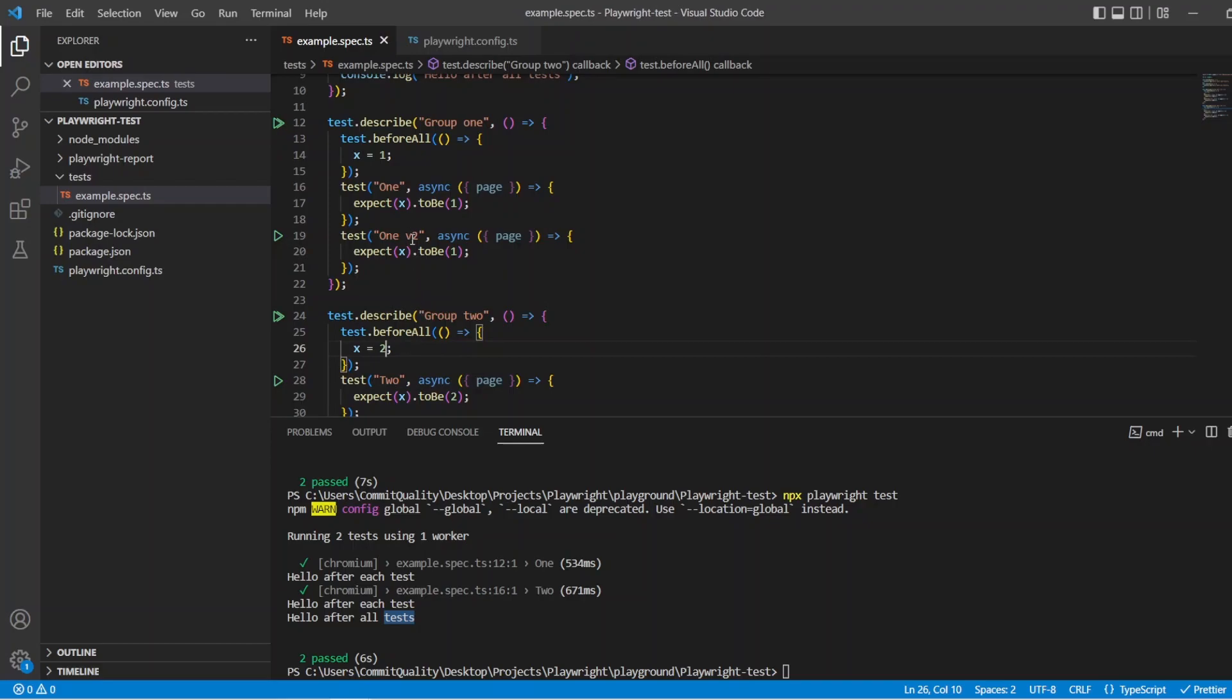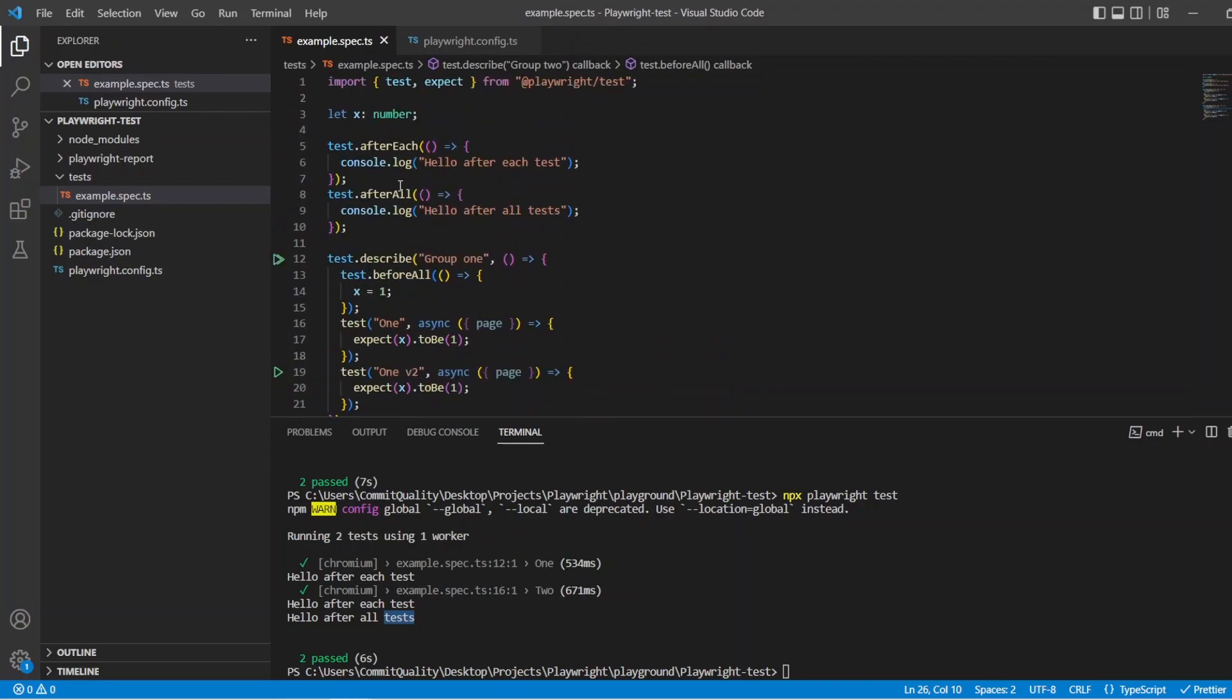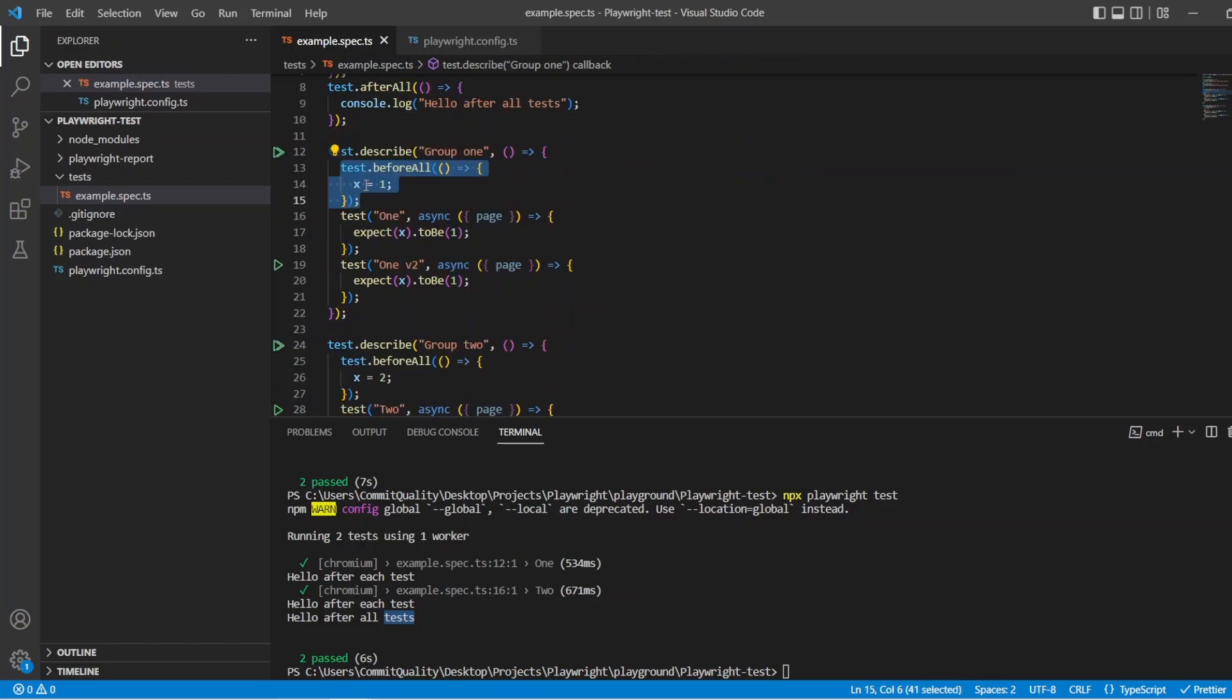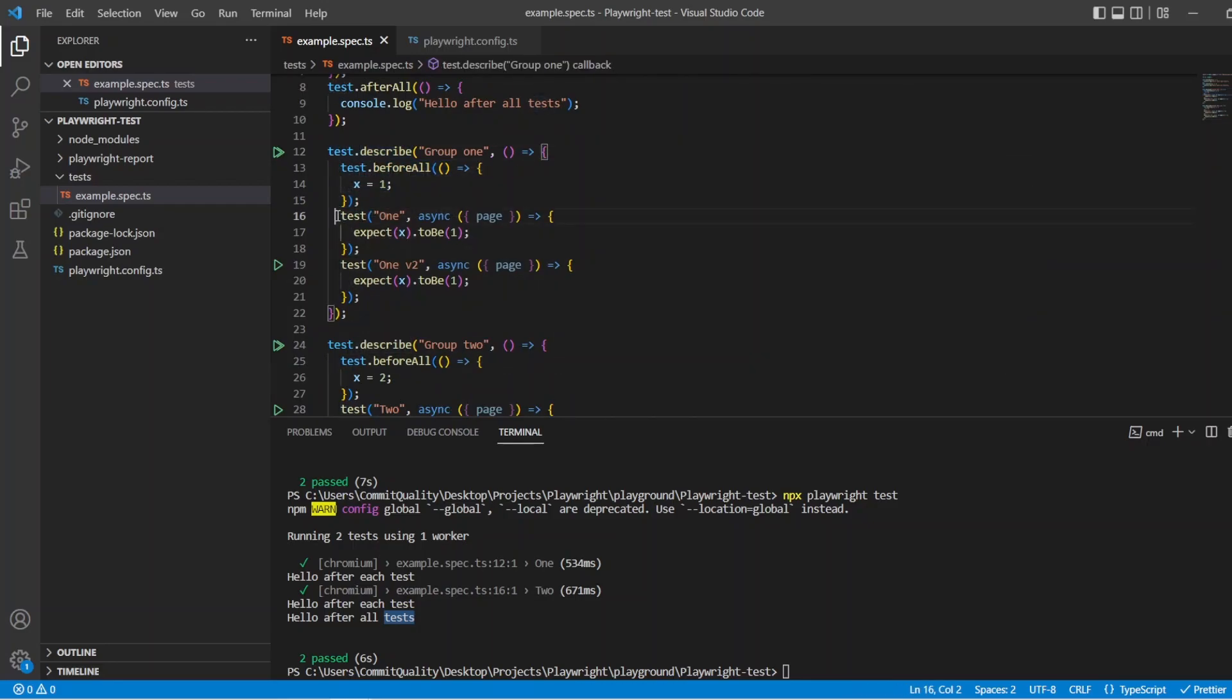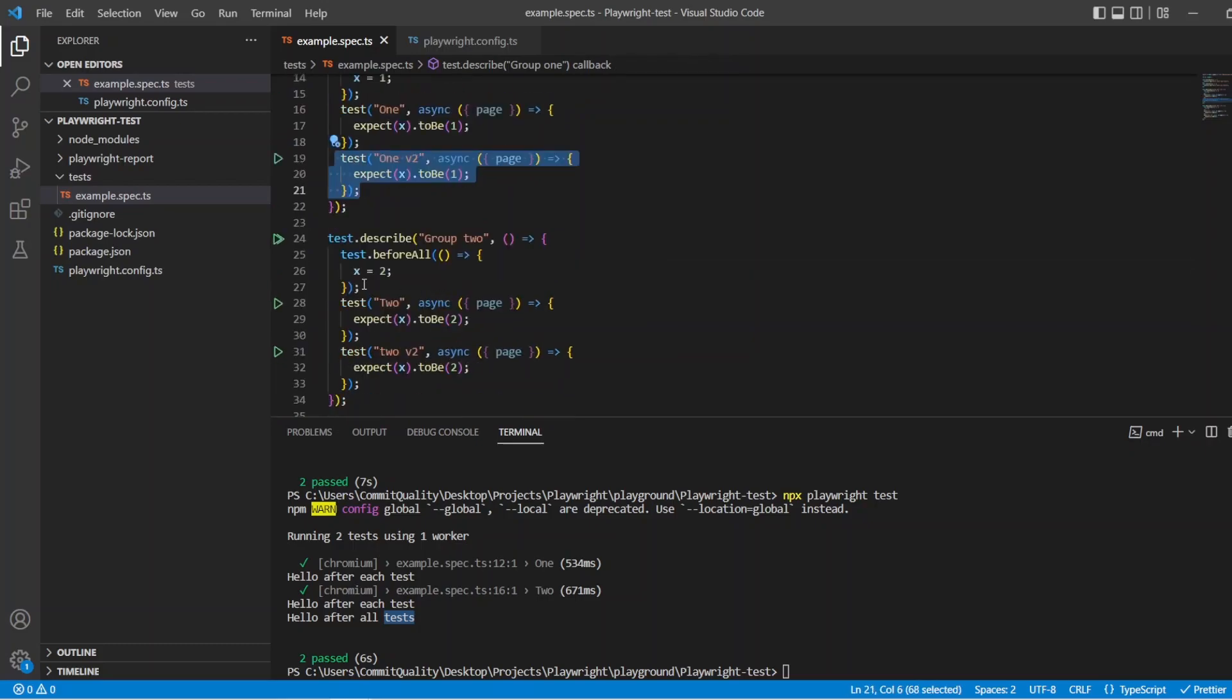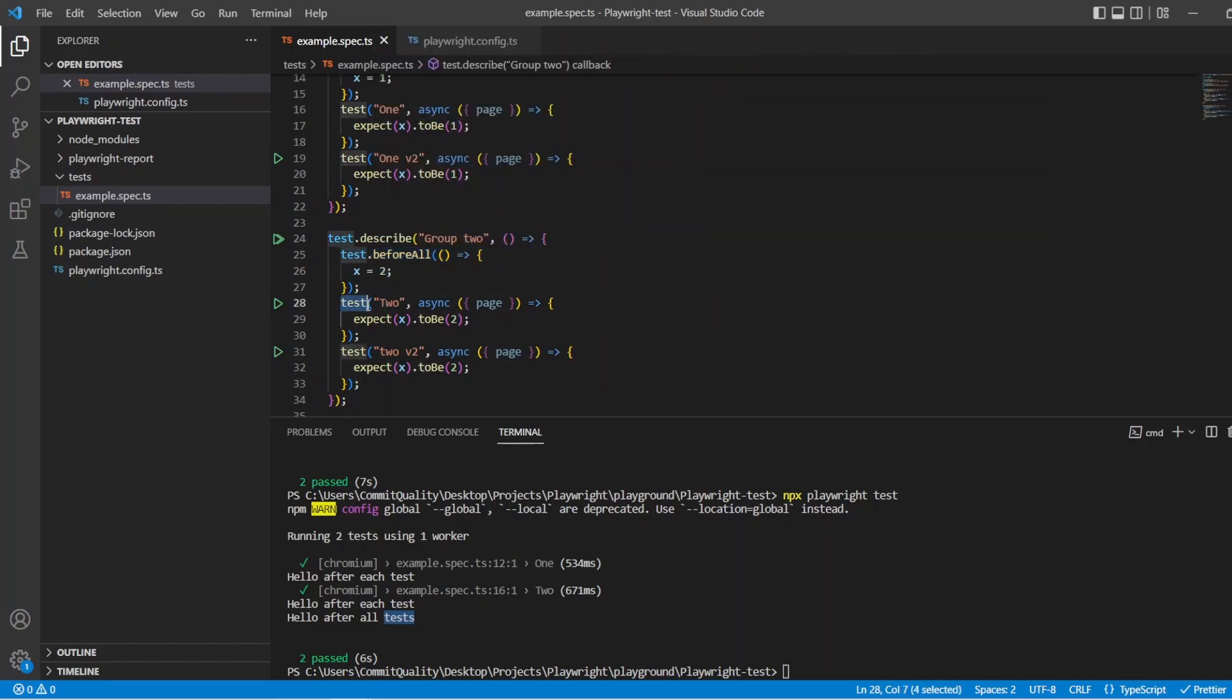So what we've done now is we still have these hooks which will apply. So after each of the tests, we now have four tests. You're going to have the hello after each test. And after all of them run, you're going to have this. But then we've nested these hooks here to say before all the tests that only apply to whatever's in this describe block, which in this case is going to be test1 and test1v2. And then we've got for this one before all tests inside this block, we want to set x to equal 2, which means it'll only apply to test2 and test2v2.